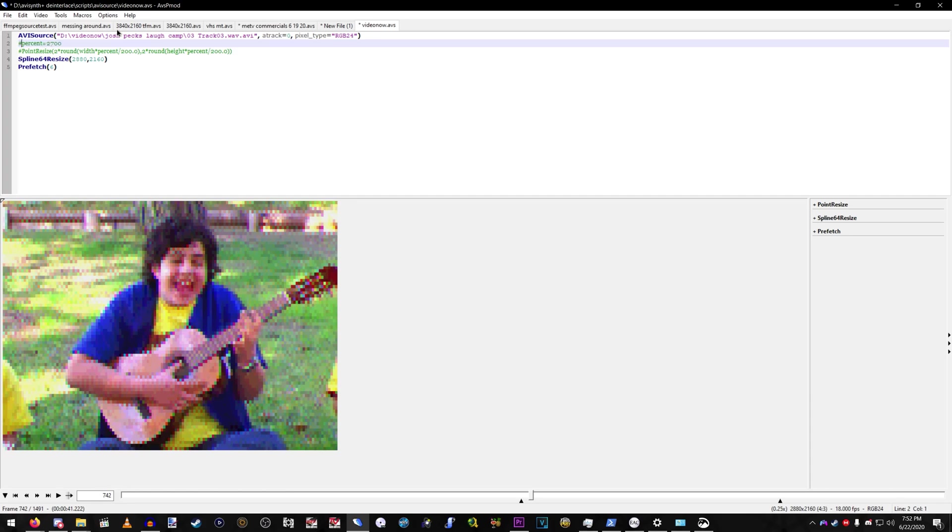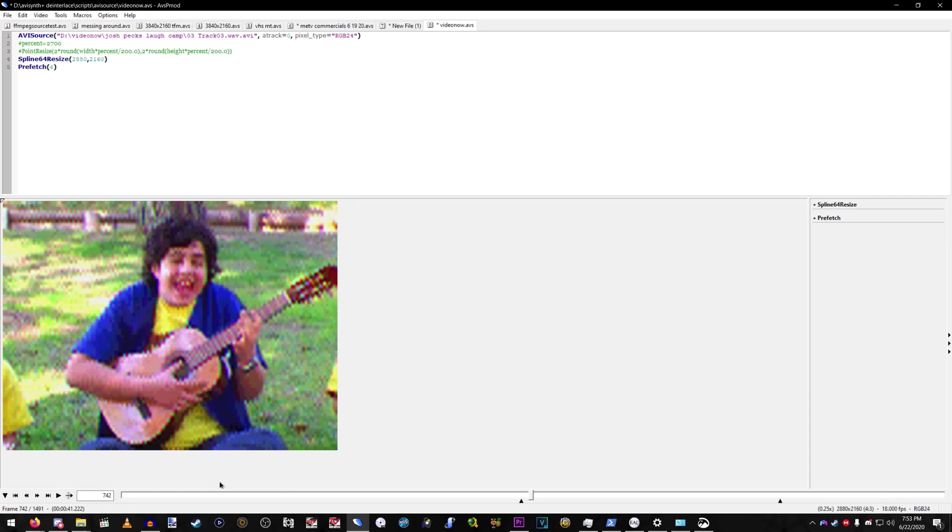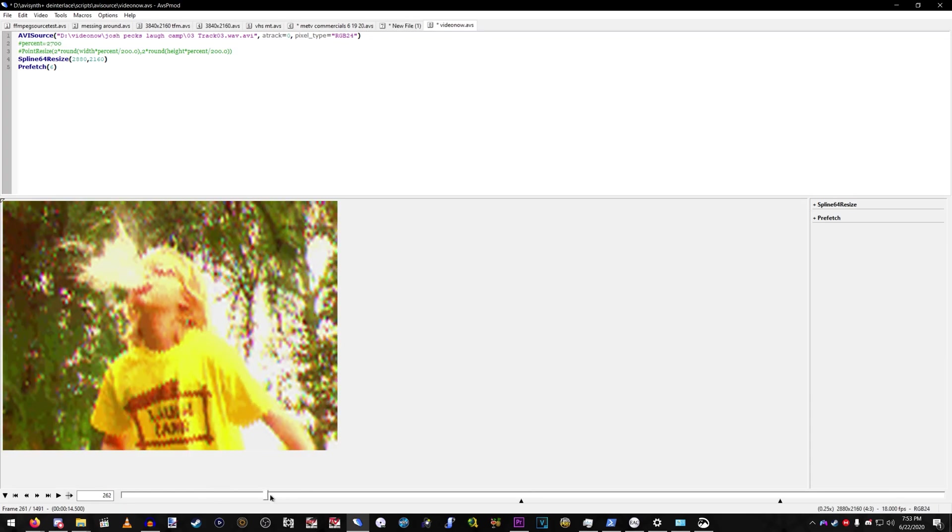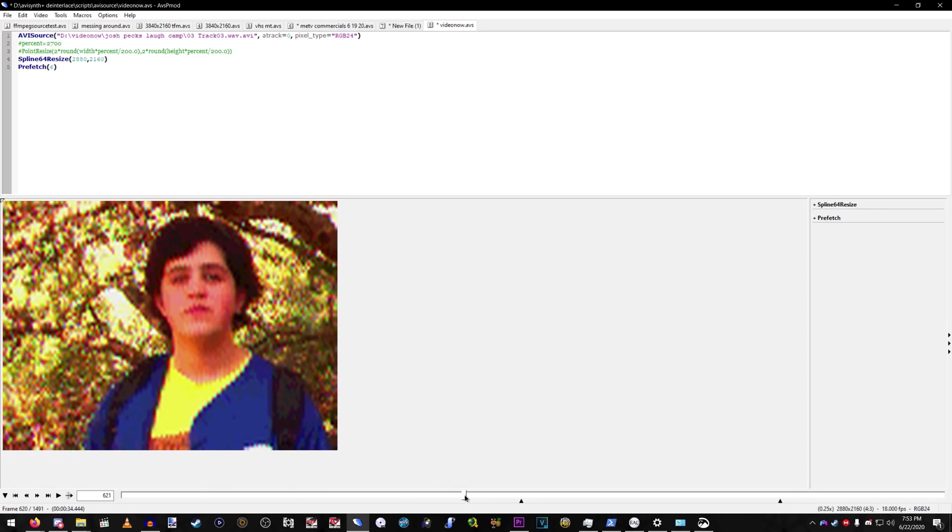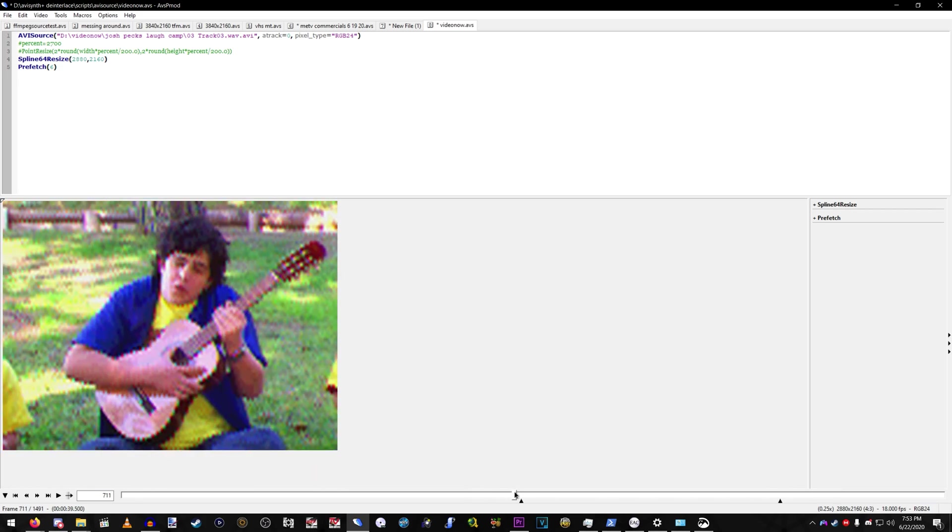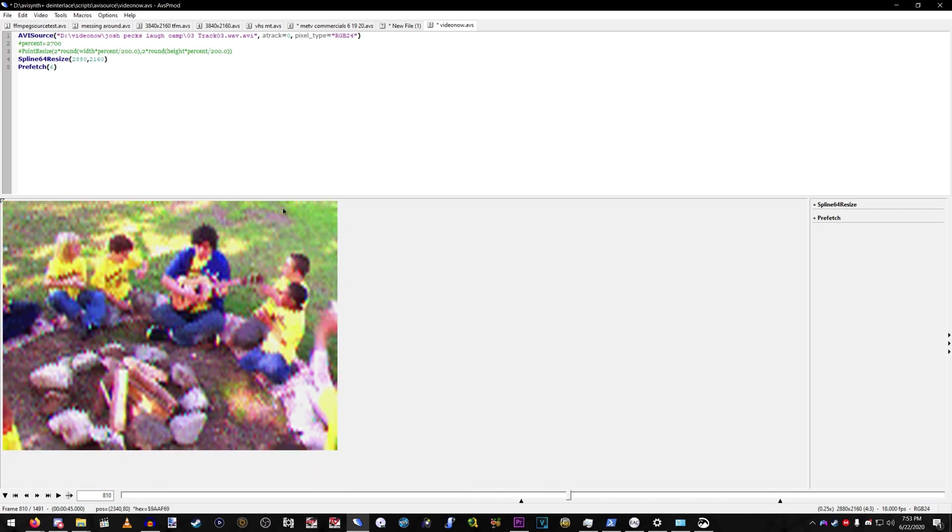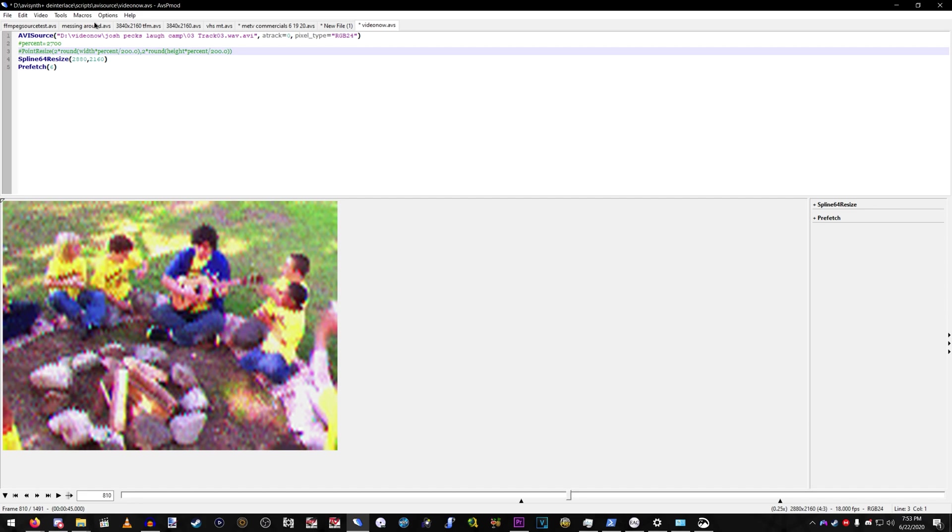Or just do you want a good, like, pixelated, blurry, pixelated image? It's gonna look like shit either way. So, I, just, just pick your poison.